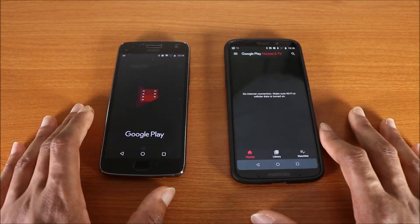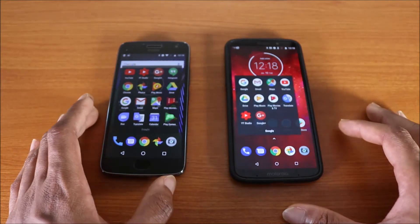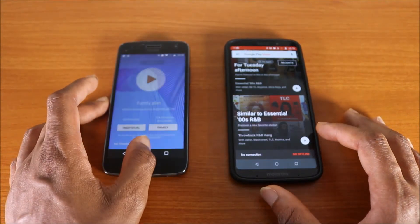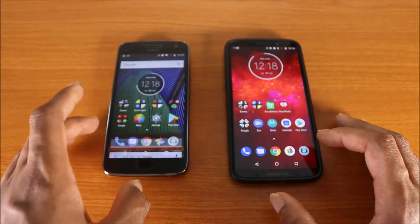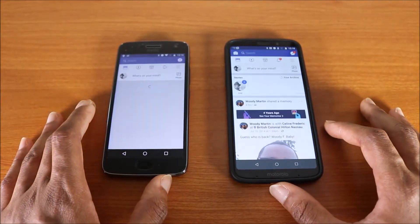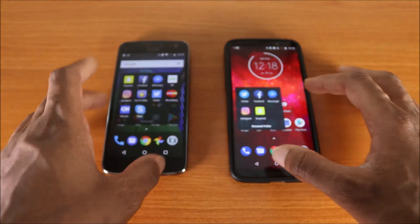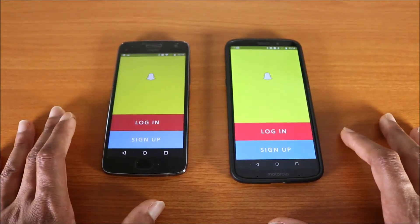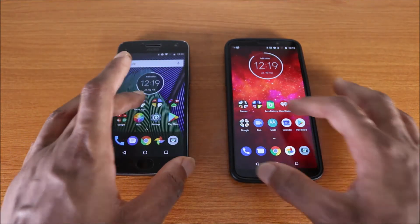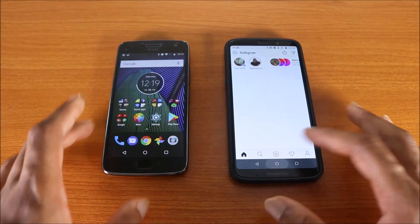Next up we're gonna try some social media apps. Let's go with Facebook — here we go. All righty, next up is Snapchat — here we go. Okay, now we're gonna go ahead and try Instagram — here we go. All right, now let's try a couple of games.